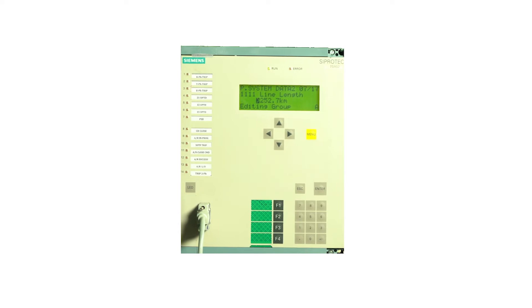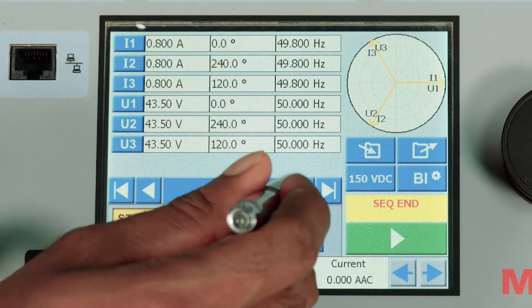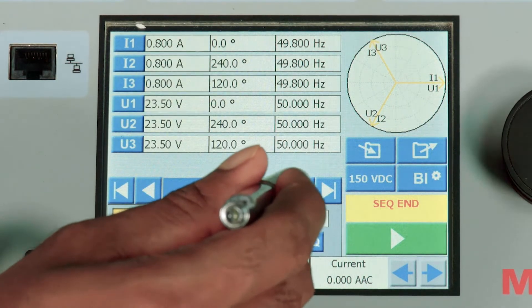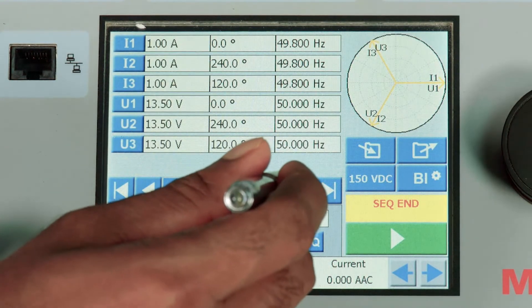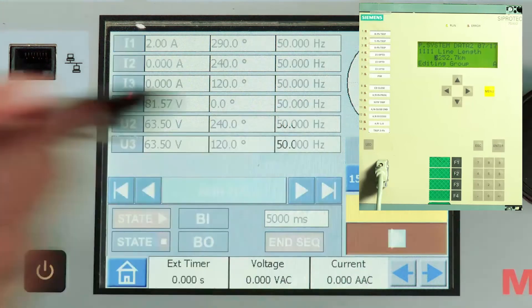Now we will move the locus inside zone 2 and hold the state such that the impedance is more than zone 1 but less than zone 2. So state 7, we are creating a zone 2 fault with these values. Now let me run the state.